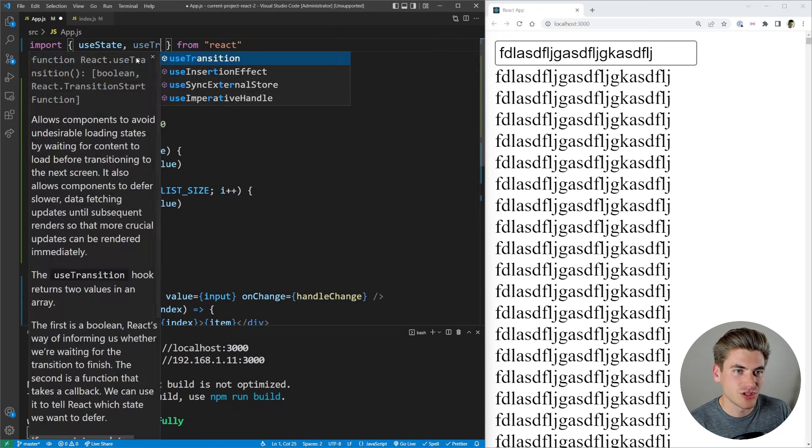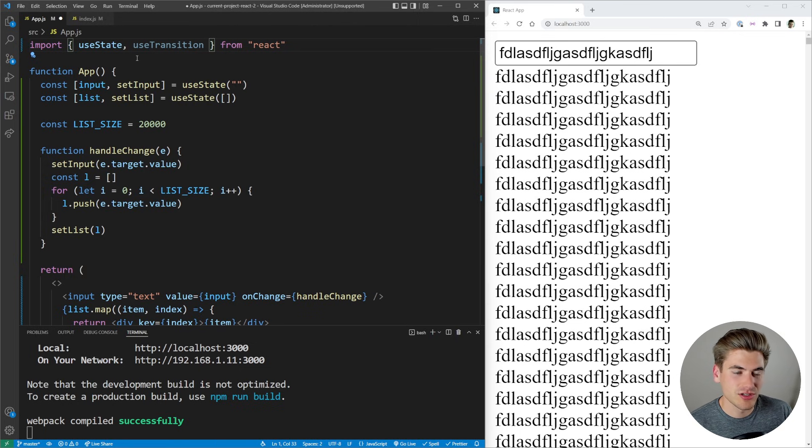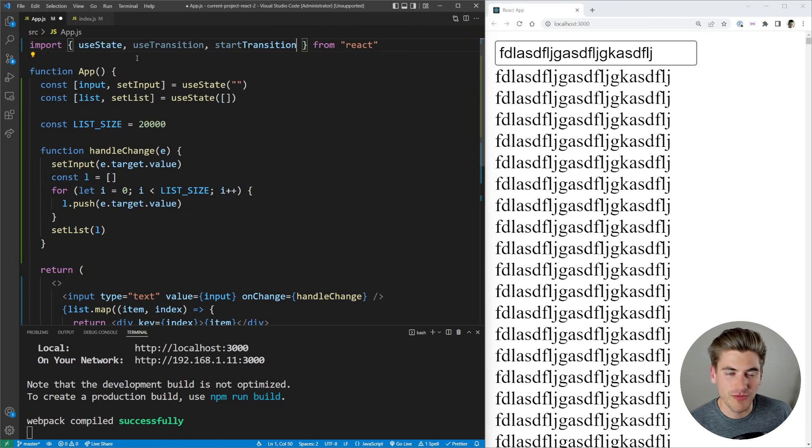And also with the useTransition hook, there's this startTransition function that you can use. If you're in like a class component, for example, you would use this startTransition function.